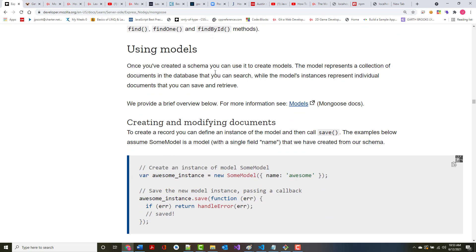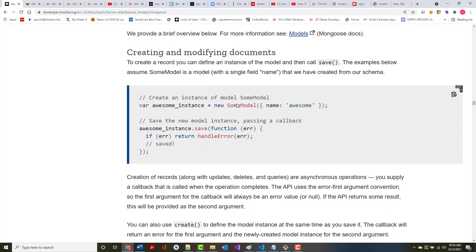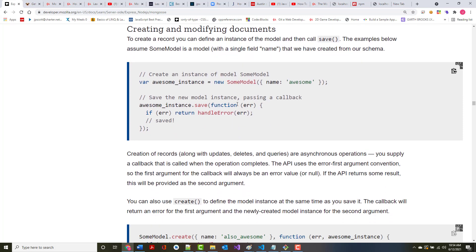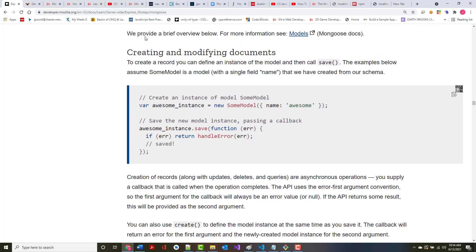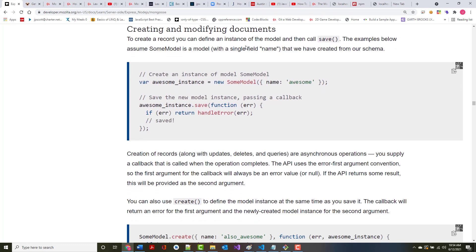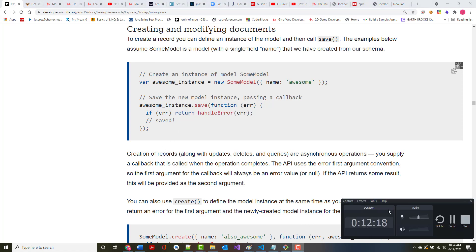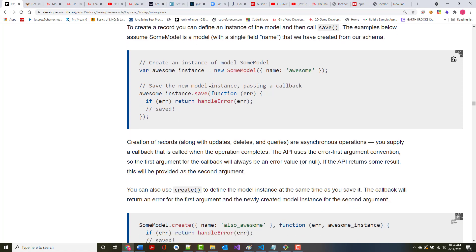Once you've created your schema, you can use it to create models. The model represents a collection of documents in the database you can use to search, while the model's instances represent individual documents that you can save and you can retrieve. It says we provide a brief overview below, and that's all this is. All of this stuff that's in here is brief. We will be spending much more time guaranteed in the AWD 1111 class on this.